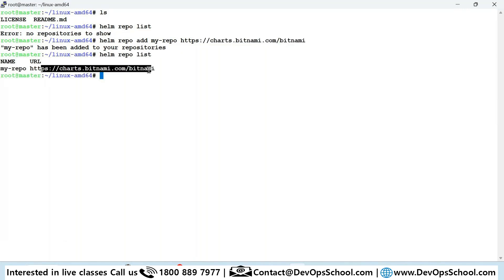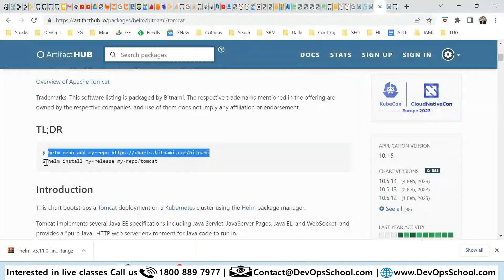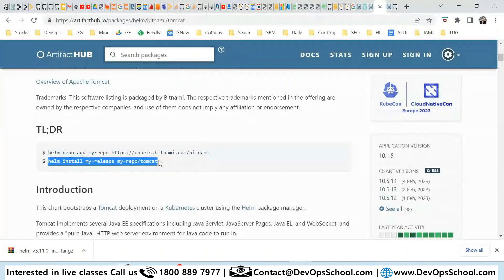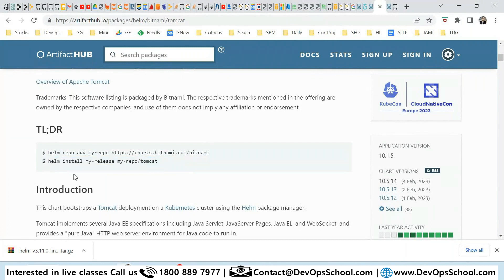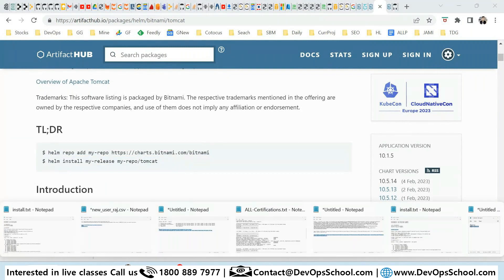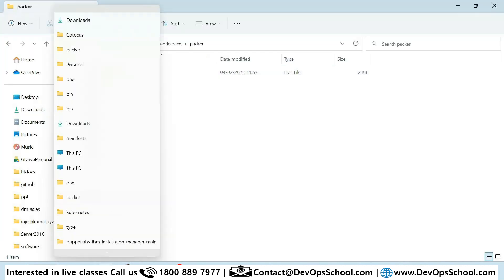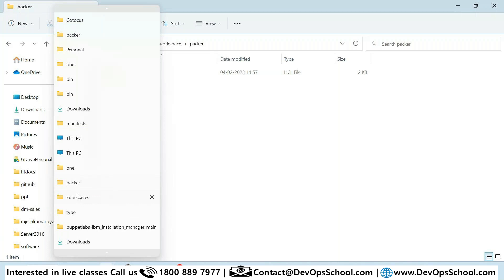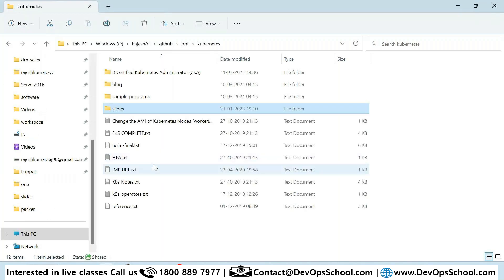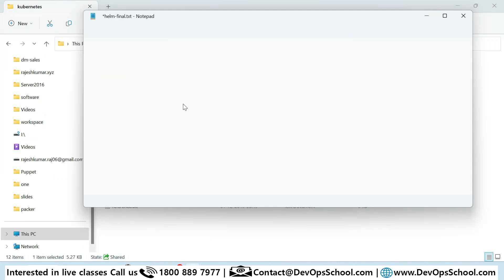I added this repository and one of the packages I want to download is Tomcat. This command will install it. Now I should go through step by step in order to avoid confusion, so let me refer to my notes.